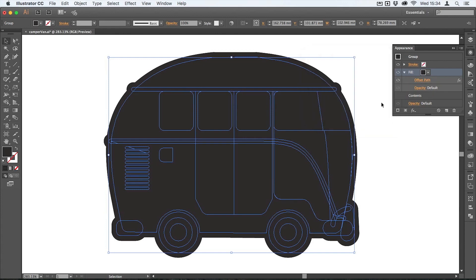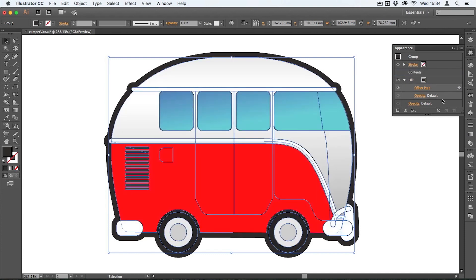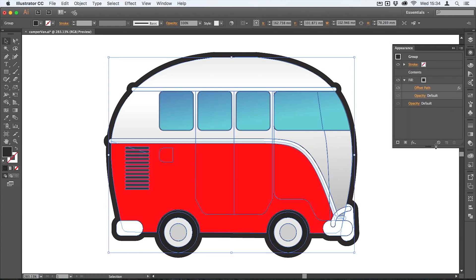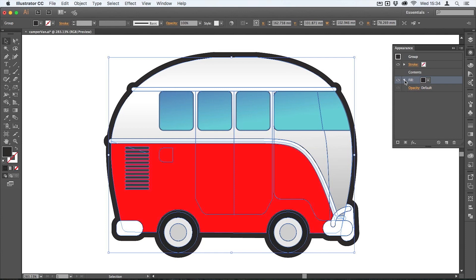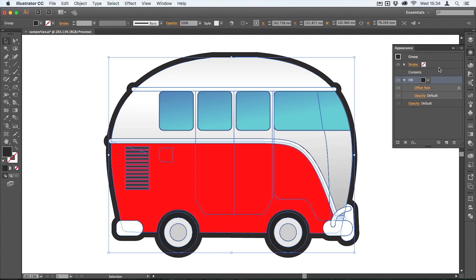Then in the appearance panel I'm simply going to drag that fill down beneath the contents. So think of it a little bit like layers. This is saying to the artboard draw this fill, and because the disclosure triangle here is open you can see it's got the offset path effect in that, and it says then draw the contents, and that whole thing is a group.